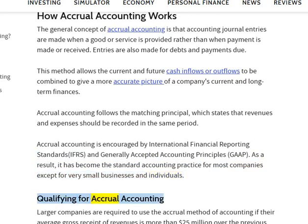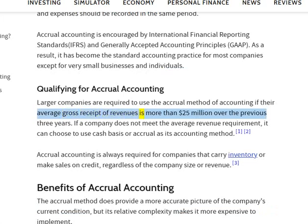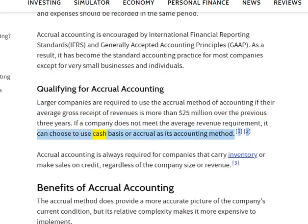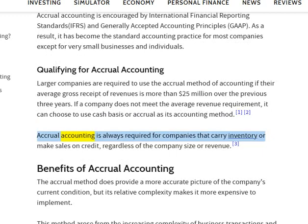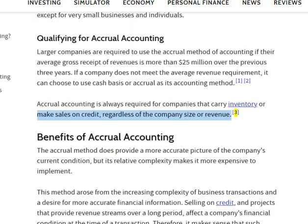Qualifying for accrual accounting: Larger companies are required to use the accrual method of accounting if their average gross receipt of revenues is more than $25 million over the previous three years. If a company does not meet the average revenue requirement, it can choose to use cash basis or accrual as its accounting method. Accrual accounting is always required for companies that carry inventory or make sales on credit, regardless of the company size or revenue.